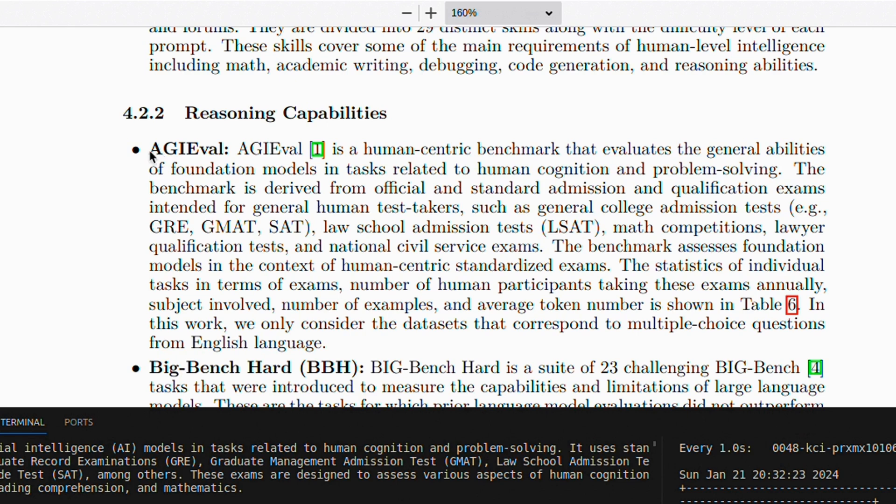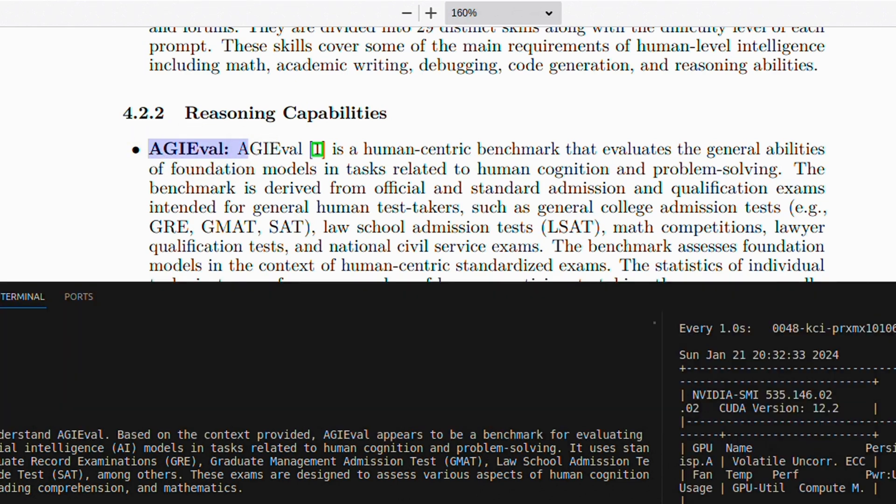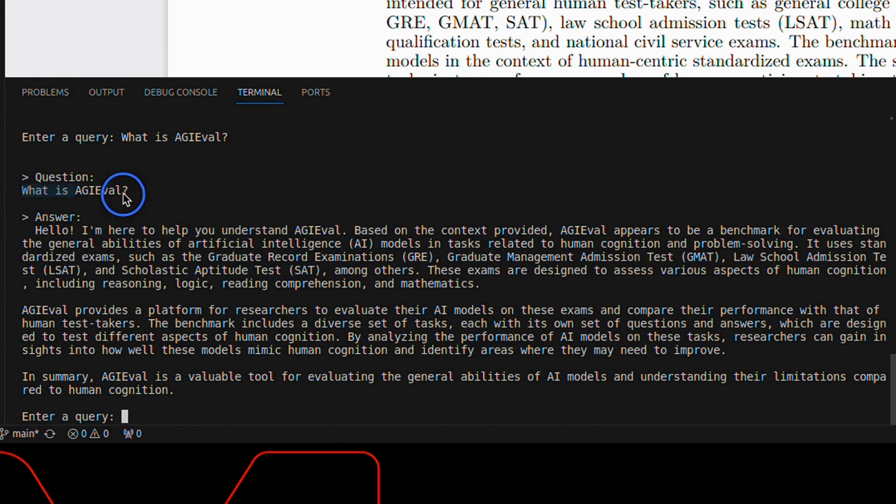The paper also talks about different benchmarks. So here is AGI Eval. So I asked the model, what is AGI Eval?